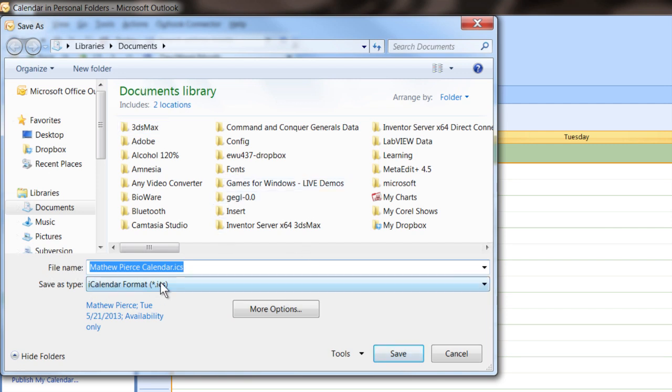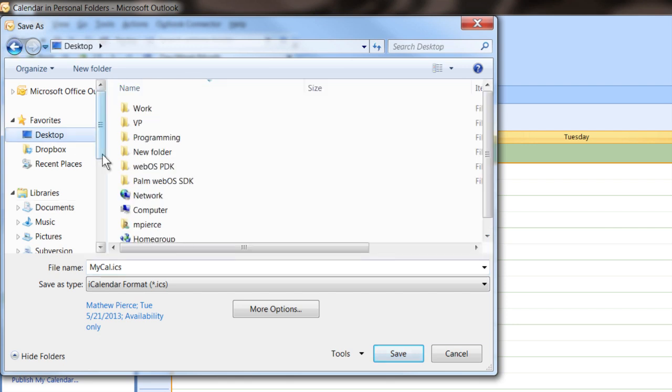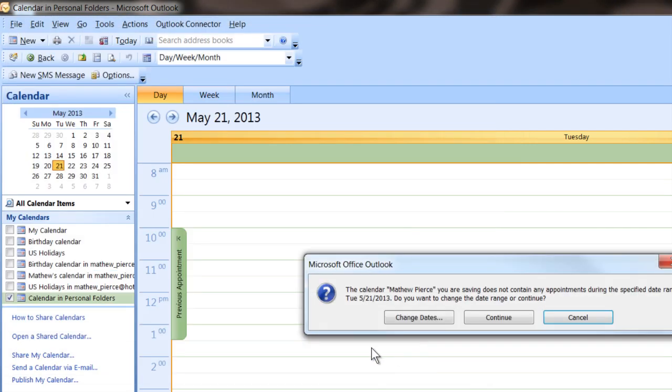Right here it's already set to iCal format and I'm just going to give it a name. I'll give it a short name, call it MyCal, and I'm going to put it on my desktop and then hit Save.